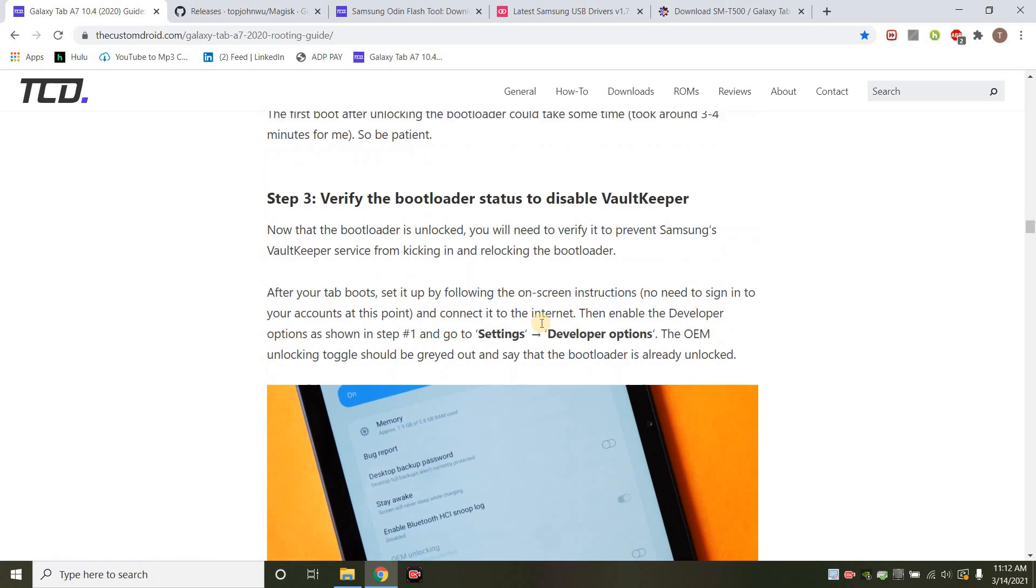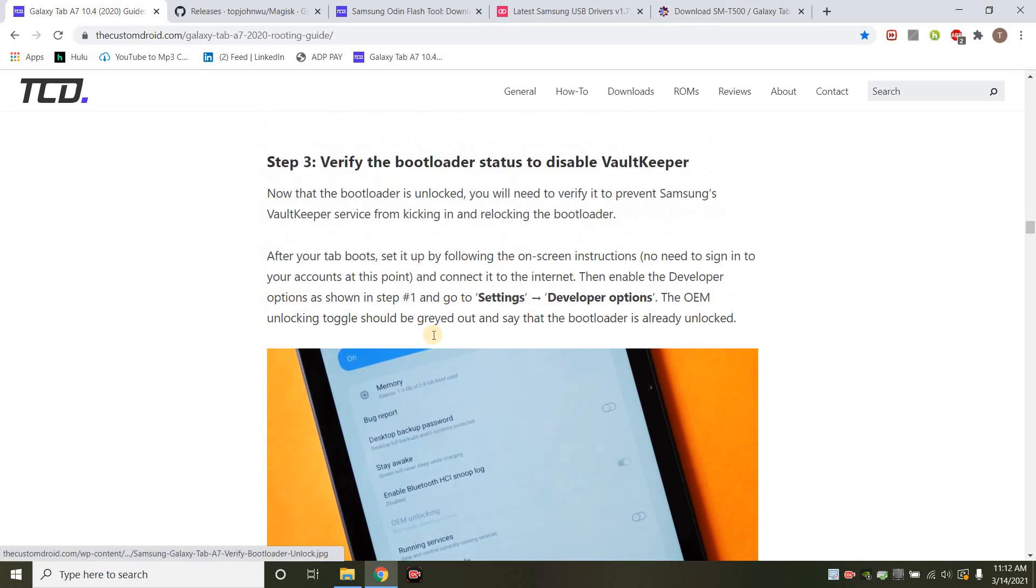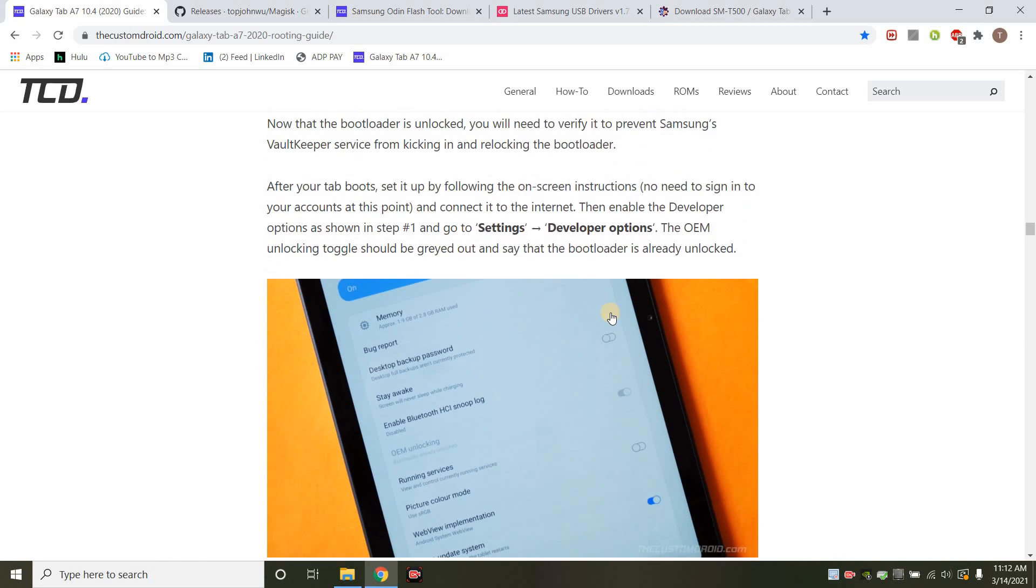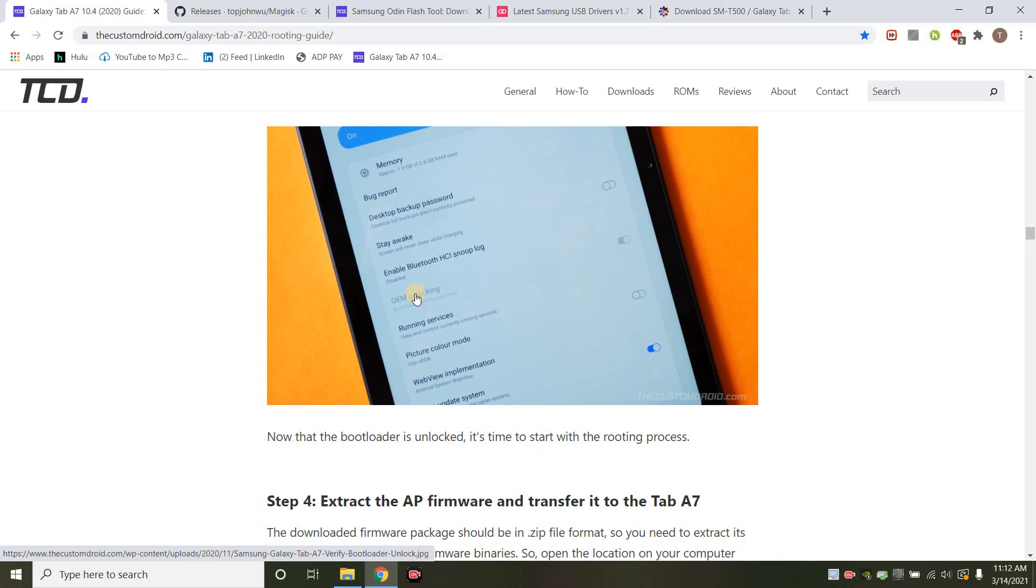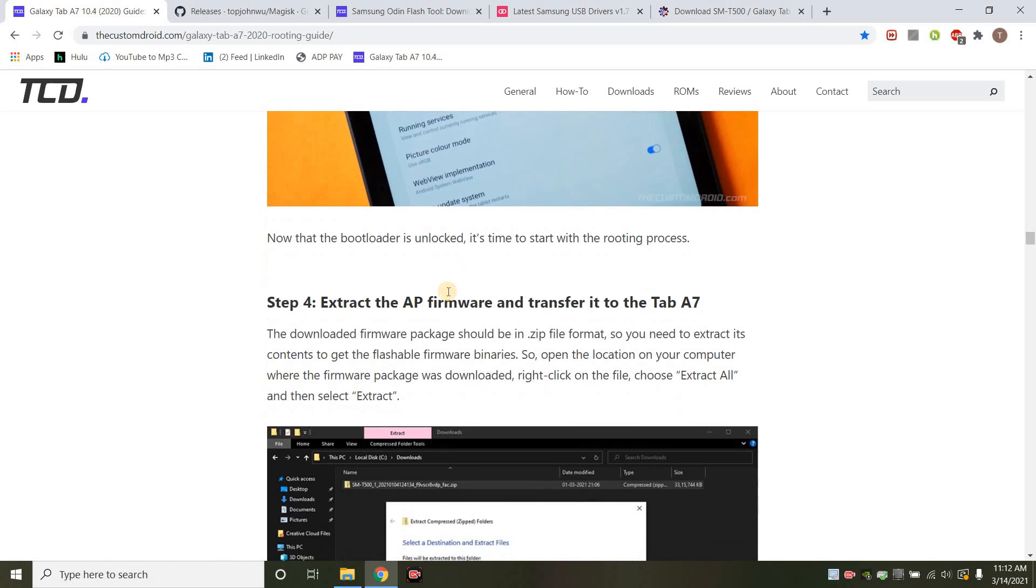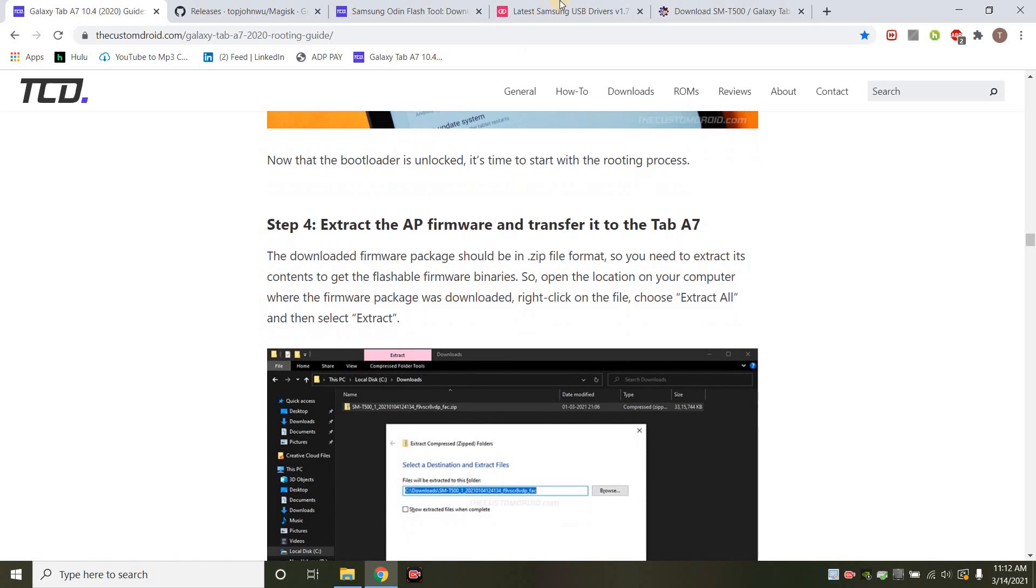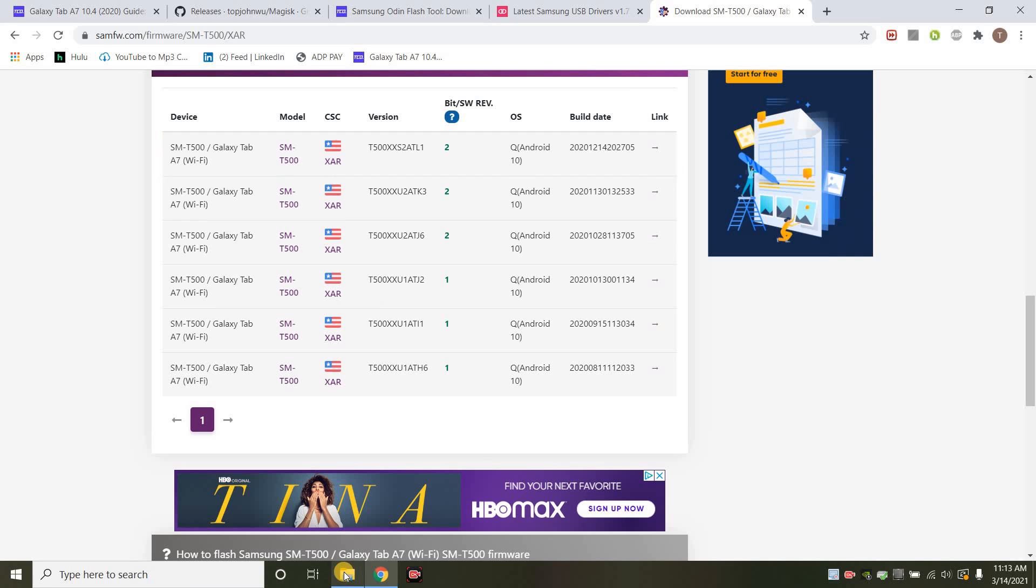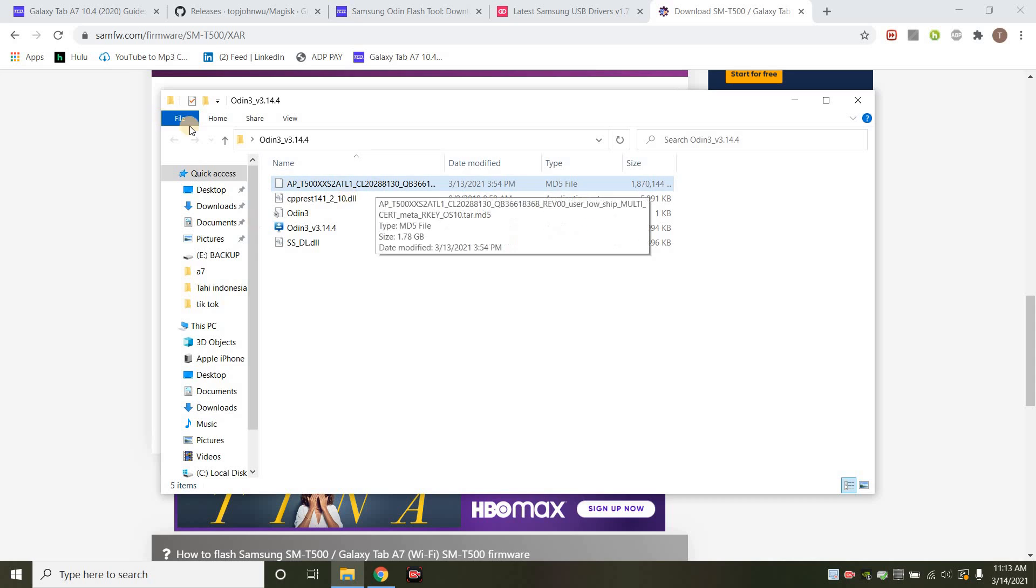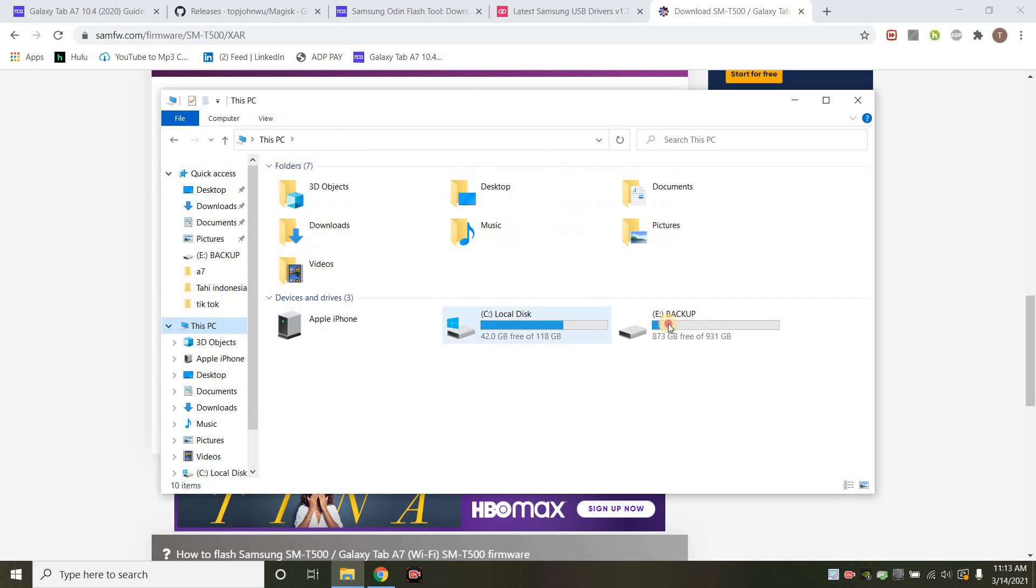Once you do that, then you want to make sure, you know, verify that the bootloader status to disable Vault Keeper. What you do is you go back into the settings, and you want to make sure that the OEM unlocking is grayed out. So if it's grayed out, then all you do is you go on to that website, you click on this, you download those four, the zip file, and then you extract it. And when you do, this is what it will look like.